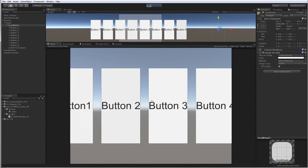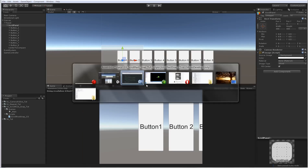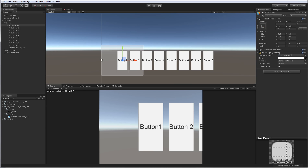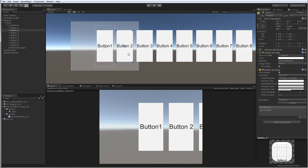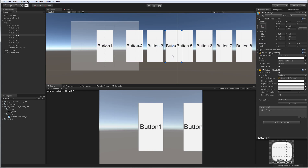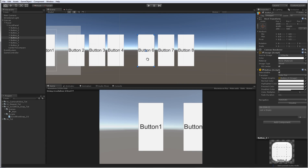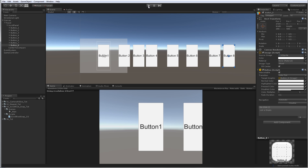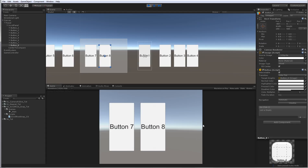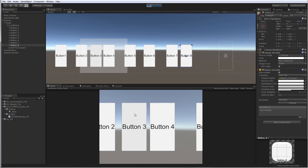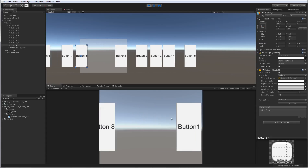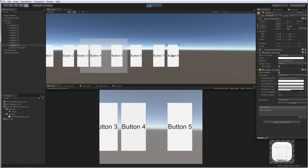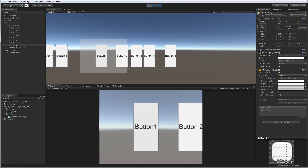The other benefit from changing the lerp to check the actual position of the button is that you can now select every button and move it to a different position with a different distance. You don't need to have the same distance between the buttons. As you can see, buttons 1 and 8 have a bigger distance, and if I start sliding to the side they will always maintain that bigger distance.